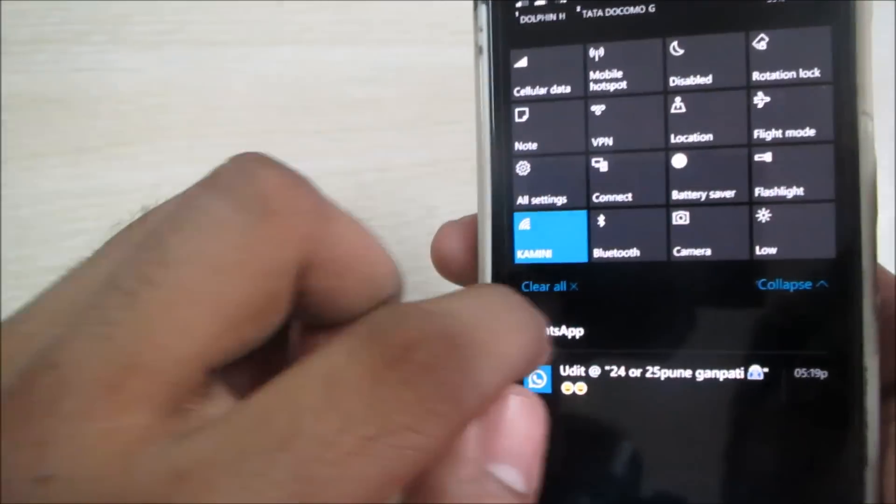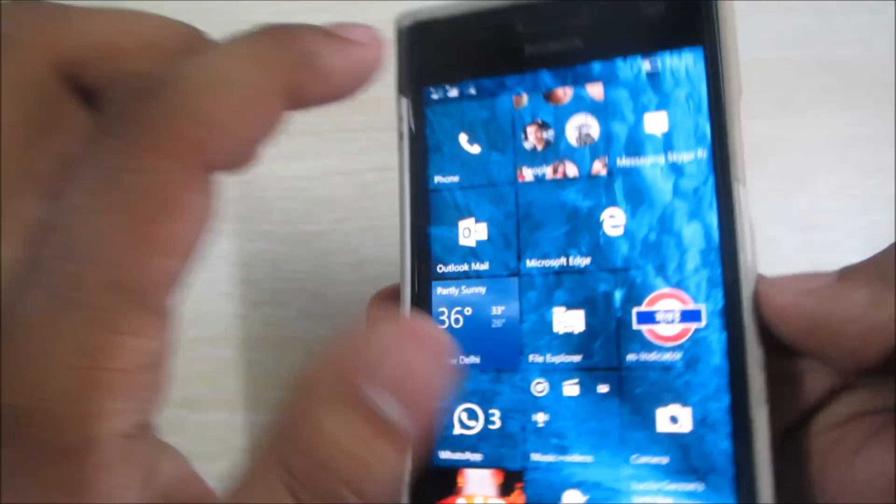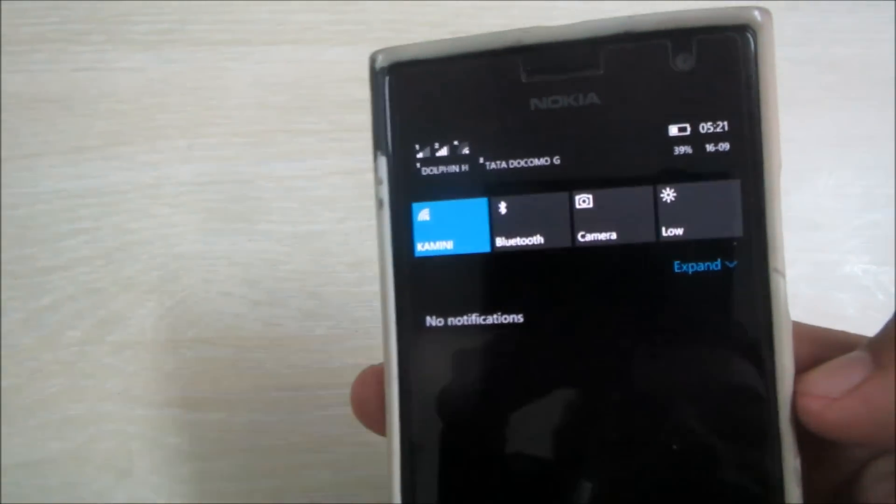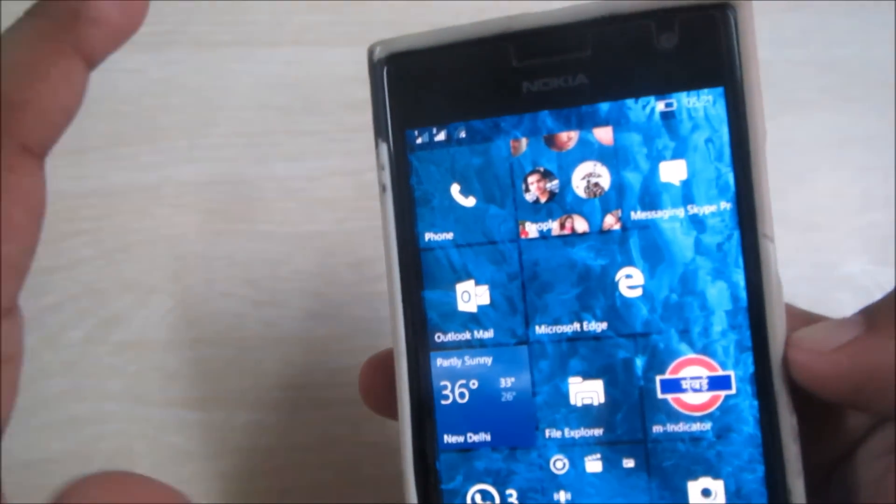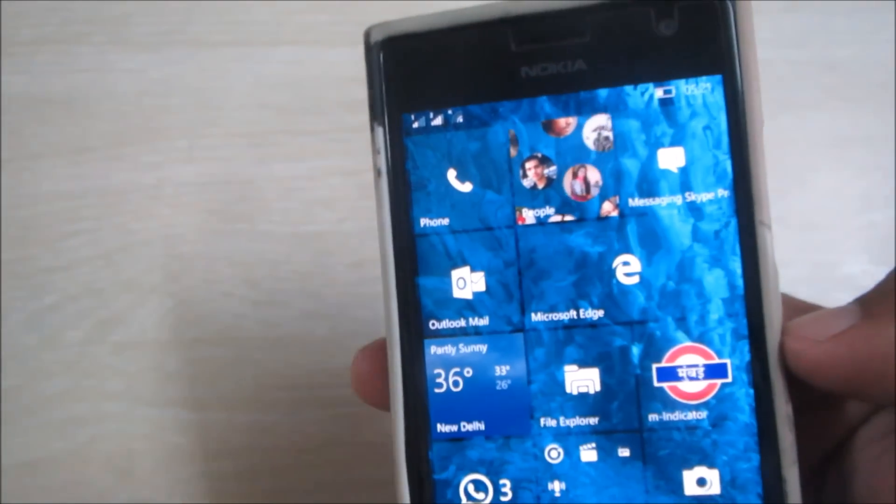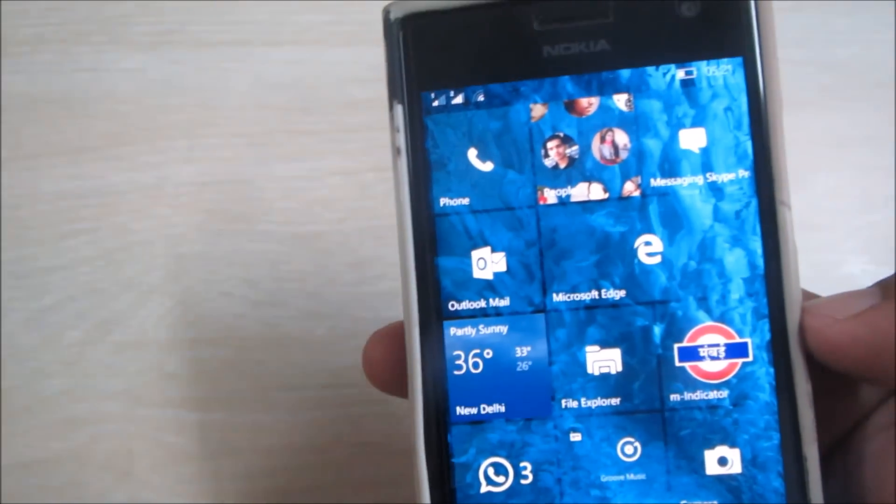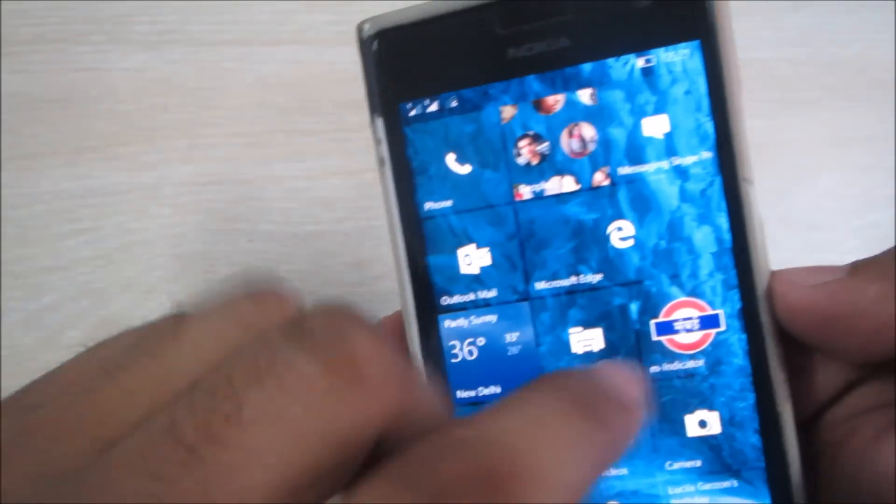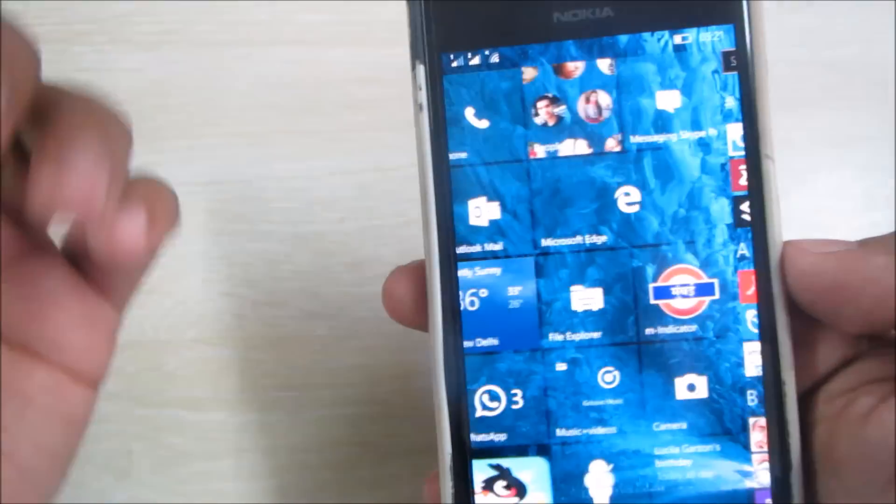One thing I noticed - as the battery settings have been upgraded, the battery backup is quite low now. It's not up to the mark as you can see. The battery is going really fast, but all in all you can use it as a daily driver.